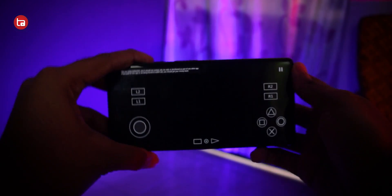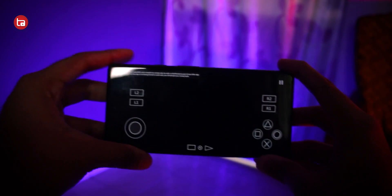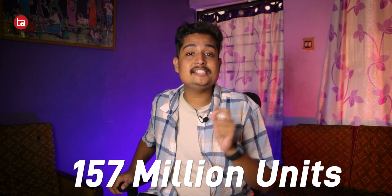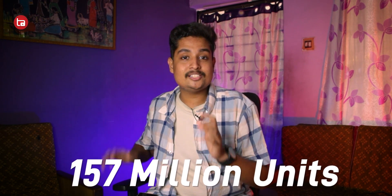And if I tap on that, boom, the game is running perfectly. The PlayStation 2 is hands-down one of the best ever consoles made, with over 157 million units sold to date.